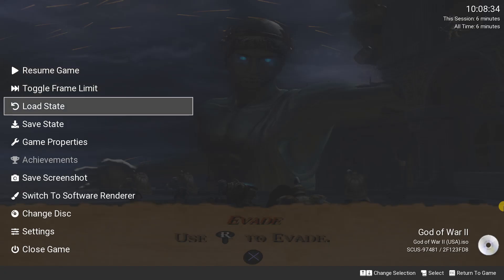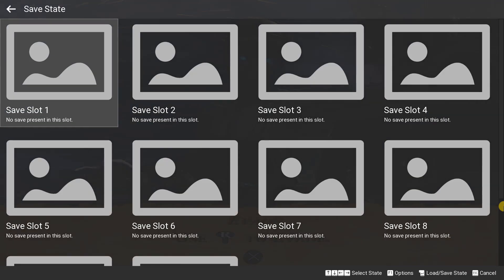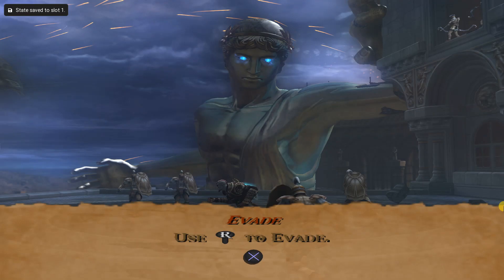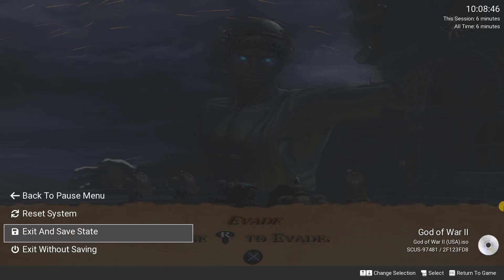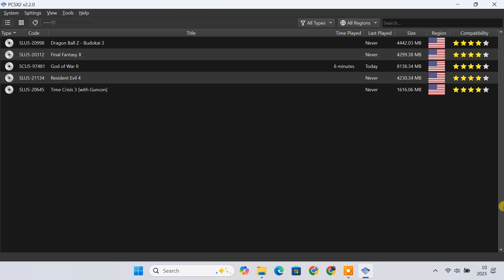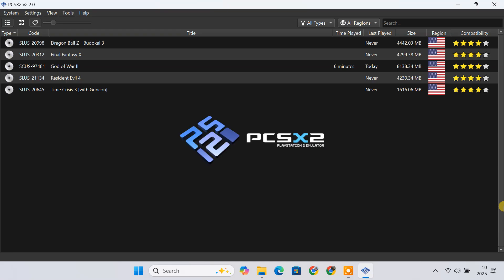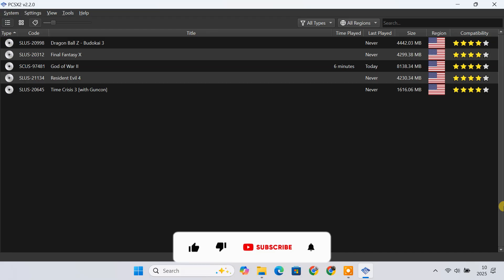Before quitting, don't forget to save your game. PCSX2 supports both in-game saves and save states, so you can resume exactly where you left off. So that's it for today — you've learned how to play PS2 games on your PC with the PCSX2 emulator. With PCSX2's high compatibility, you can enjoy thousands of PS2 titles on your computer, often with better graphics and performance than the original console. If this video helped you, please like, subscribe, and comment your favorite PS2 game. Thanks for watching and happy gaming!